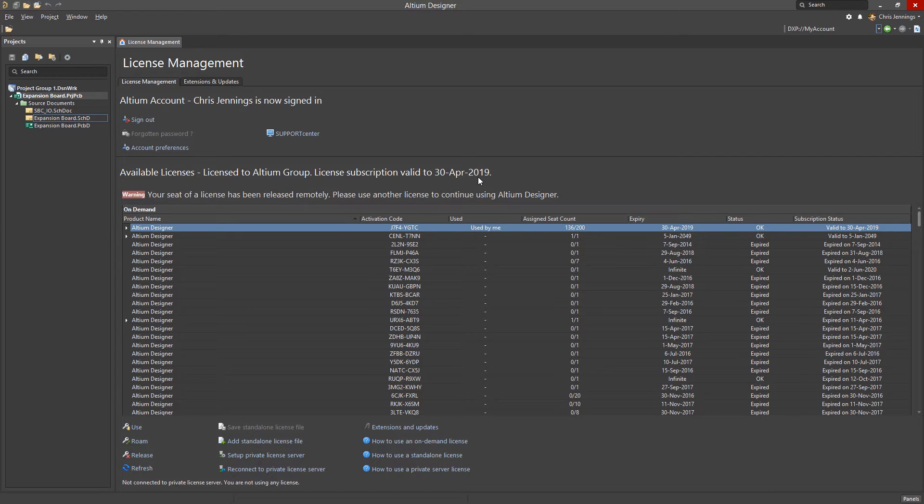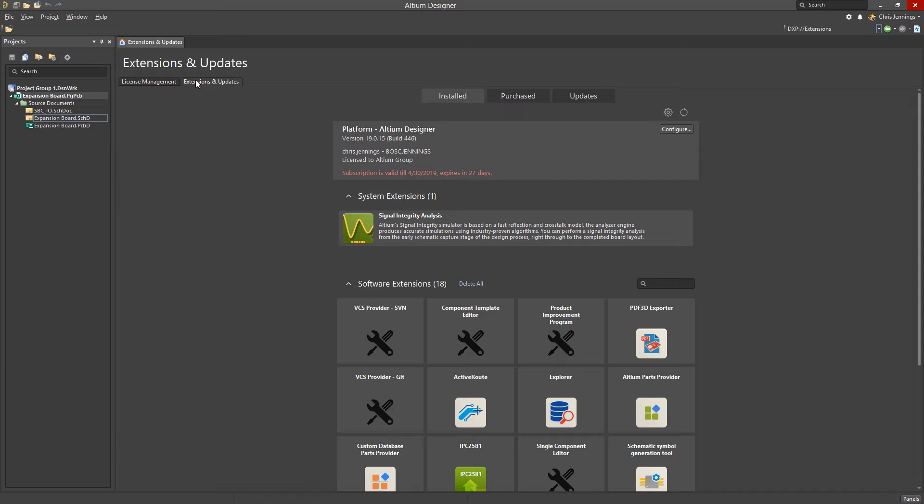And as before, through the extensions and updates tab, you can ensure your tool is always up to date.